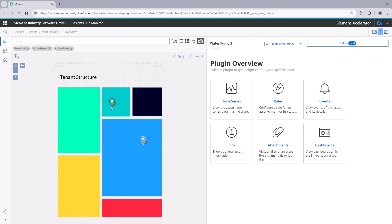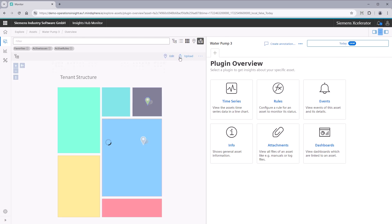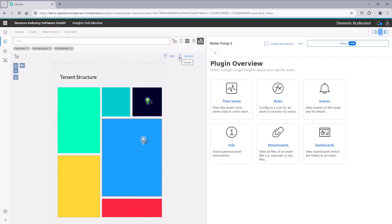You can upload your own custom map pictures, order the assets on the plan, and navigate between different hierarchies.